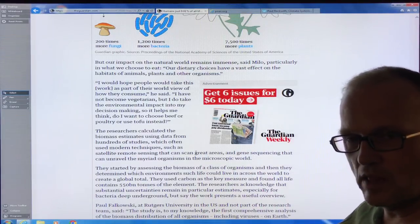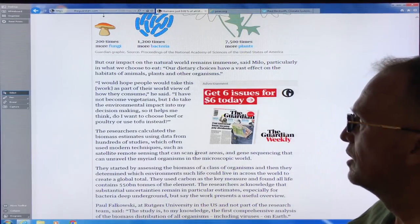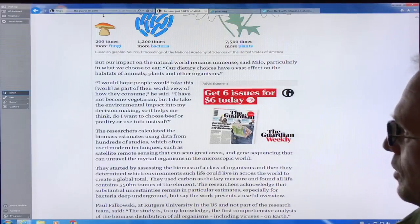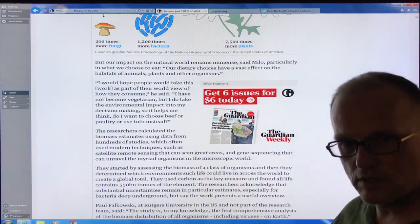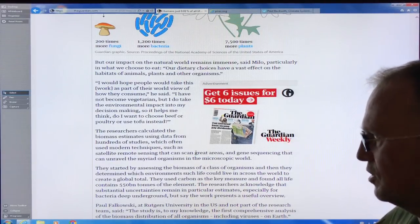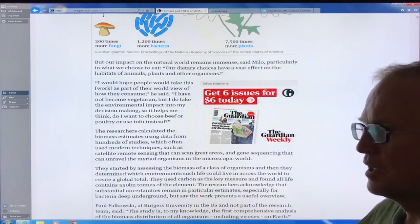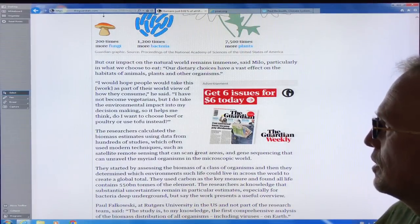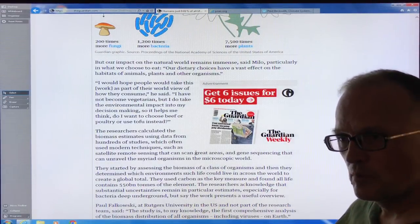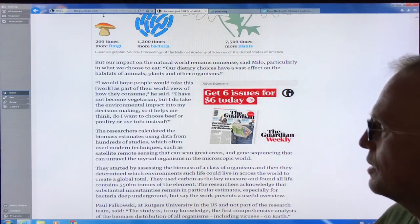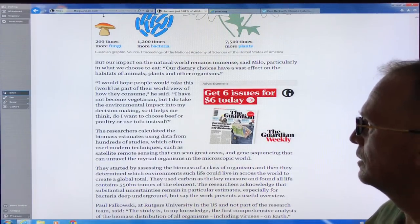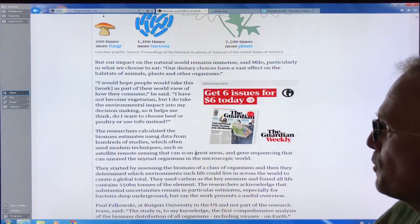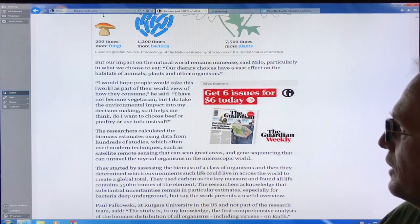Our dietary choices have a vast effect on the habitats of animals, plants, and organisms. What people don't realize is that one of the best ways to deal with climate change as an individual is your diet — being vegetarian or vegan has a way, way lower footprint on the planet.